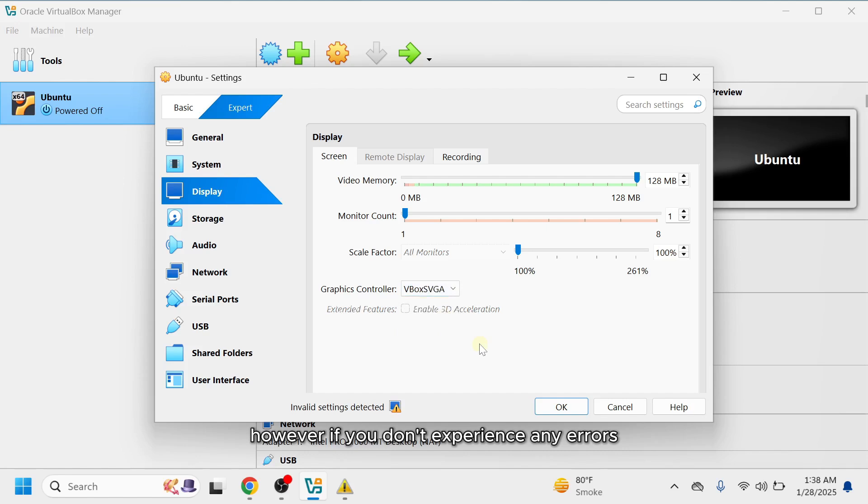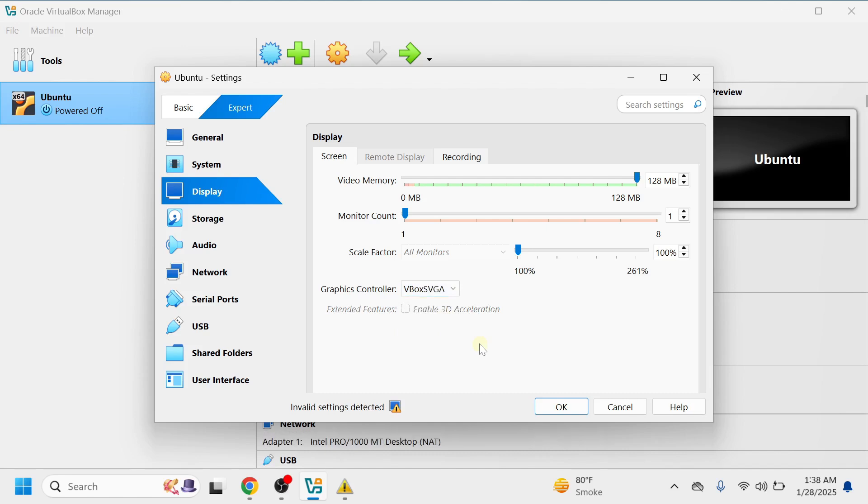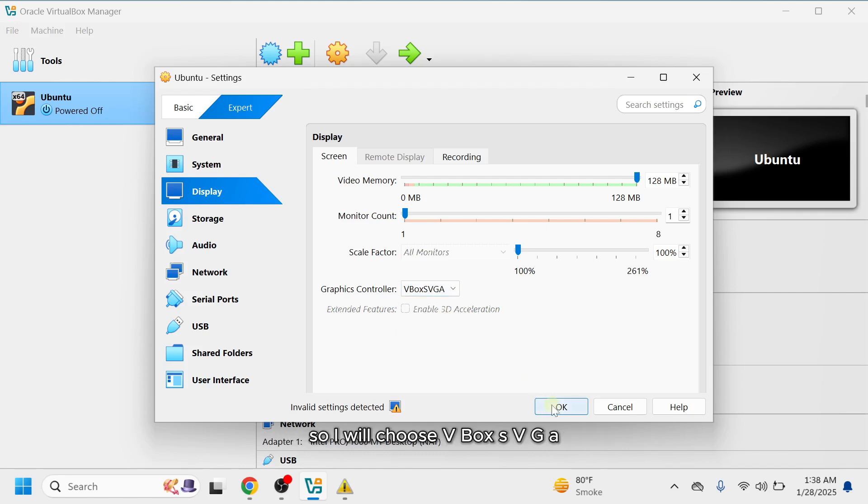However, if you don't experience any errors, you can keep the default VMSVGA option. In my case, I encountered the error, so I will choose VBox SVGA.